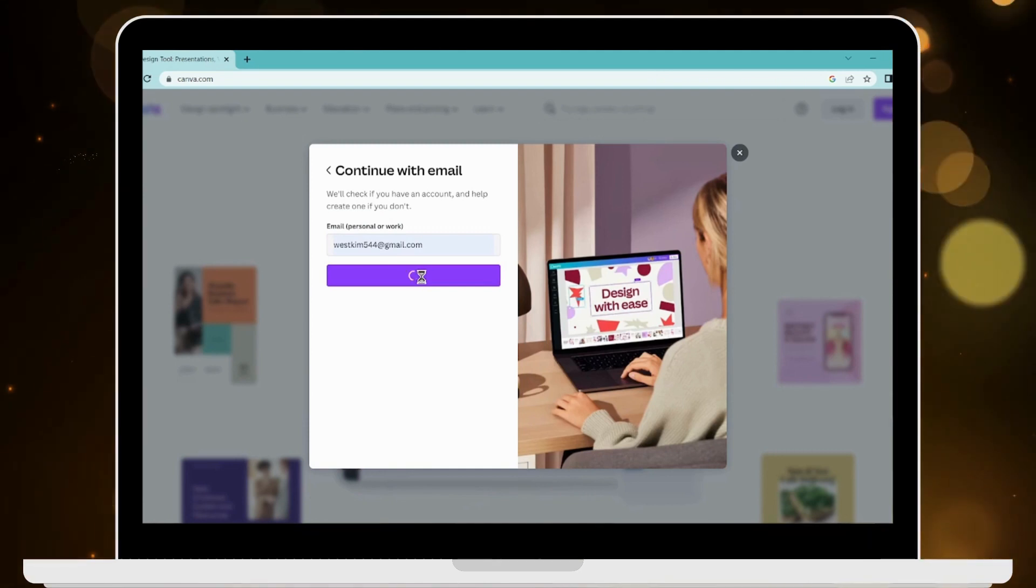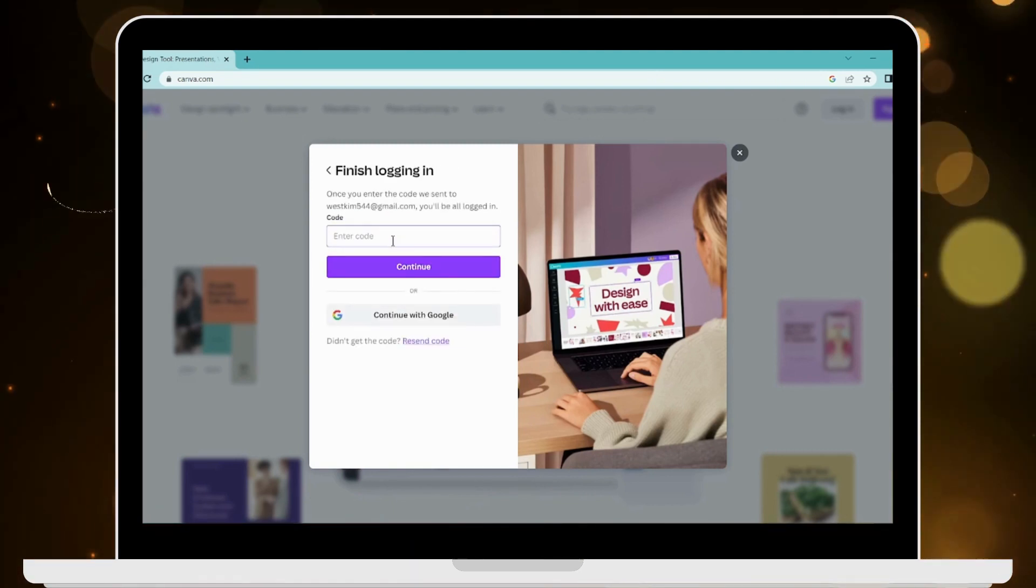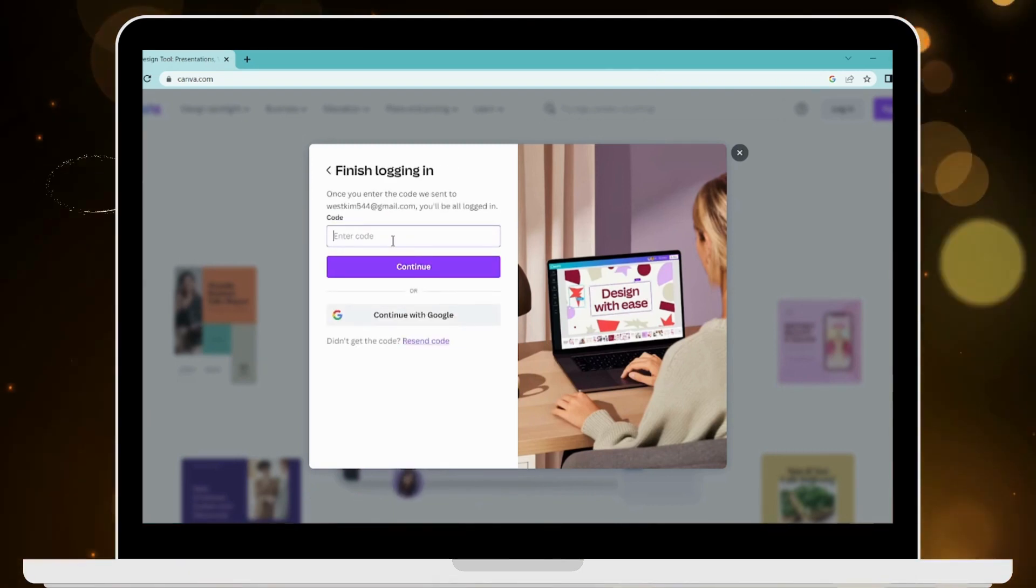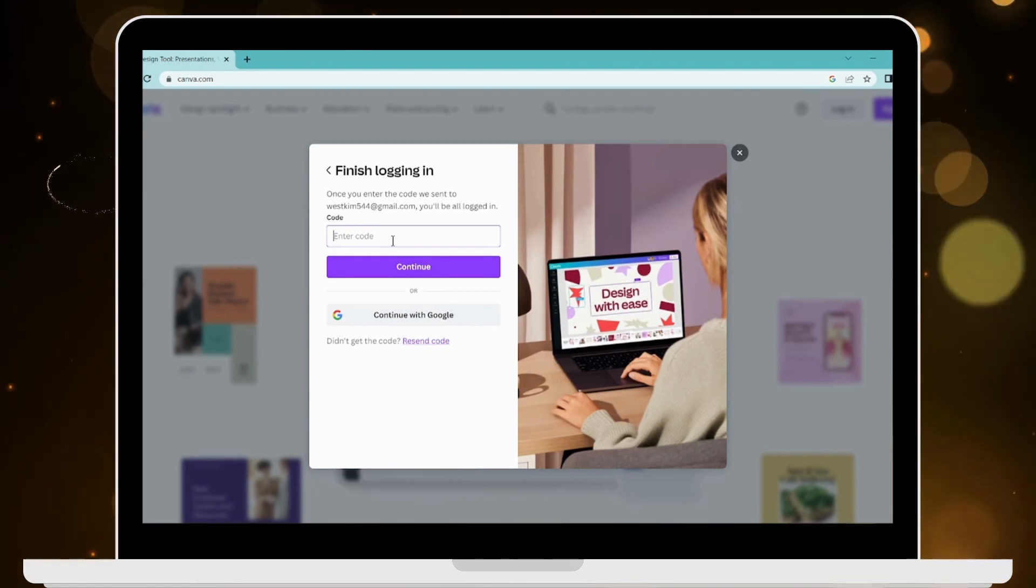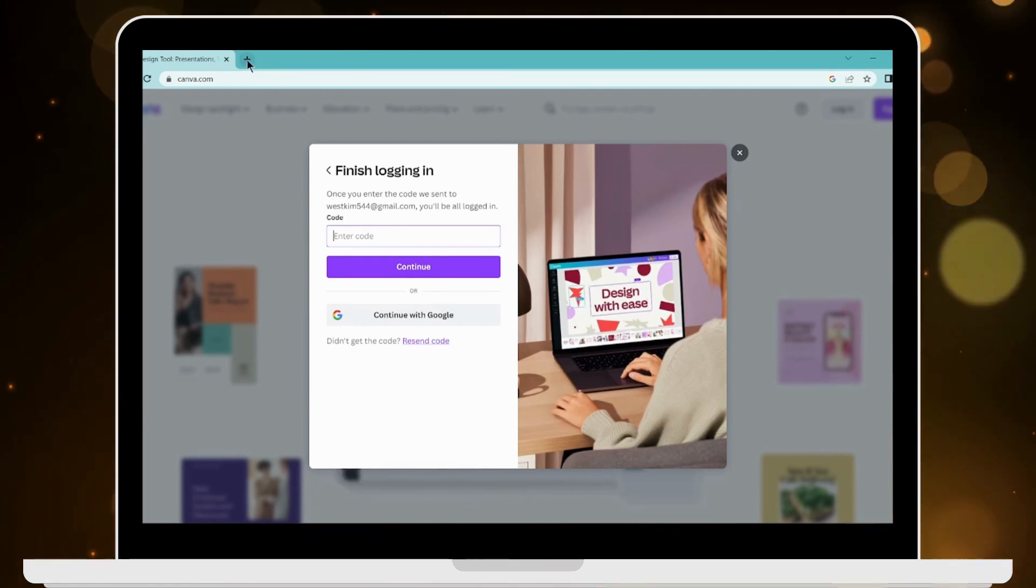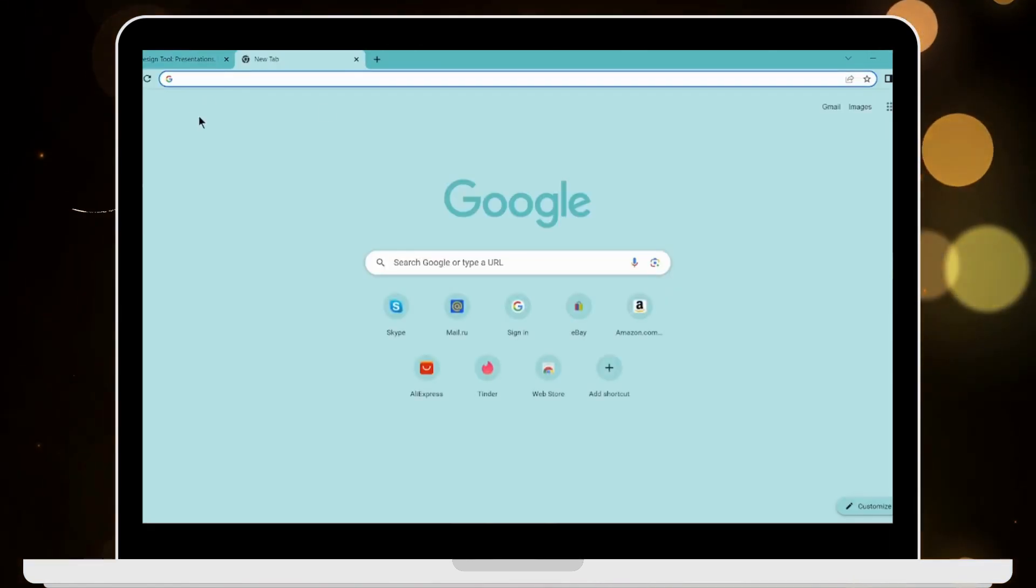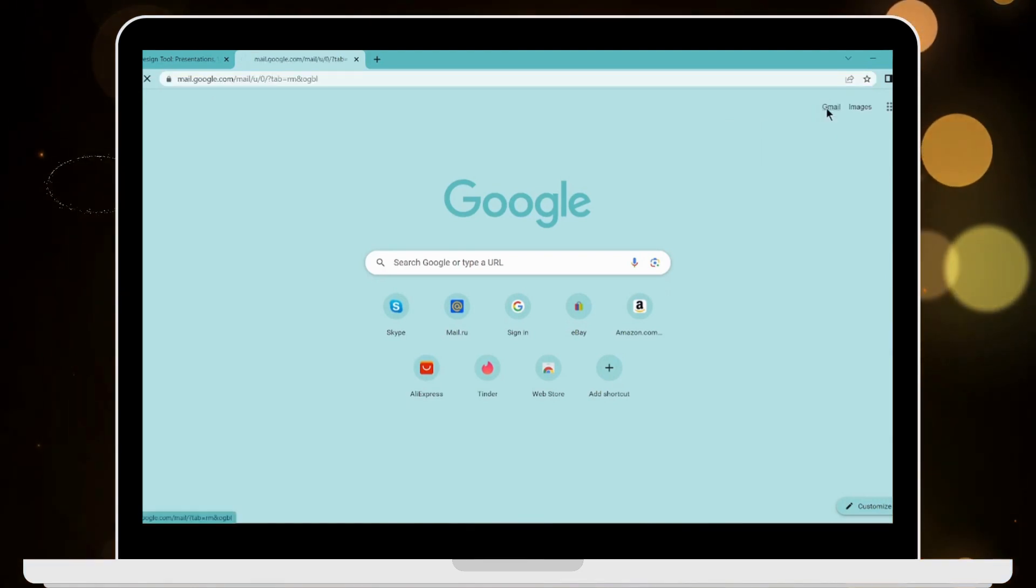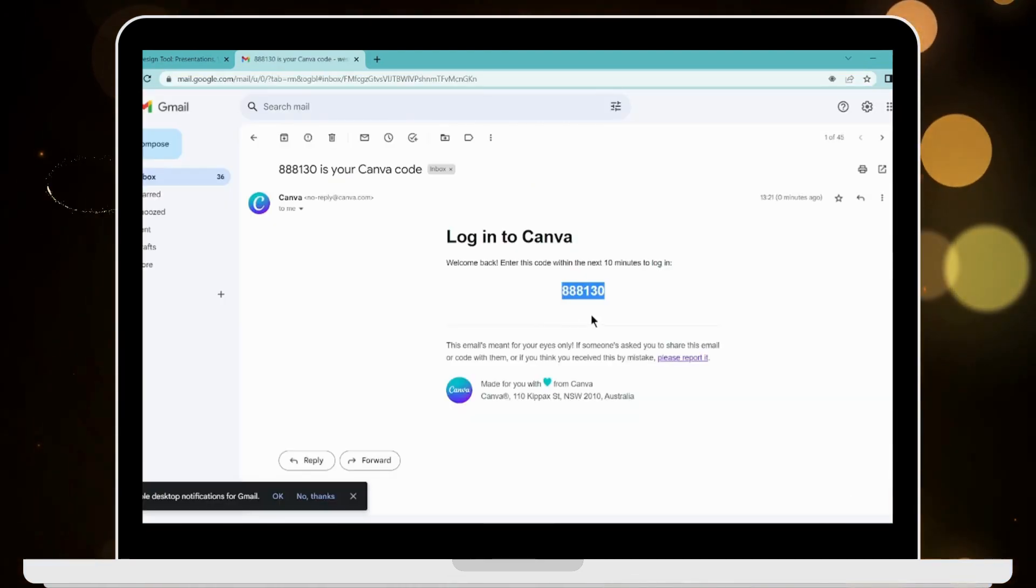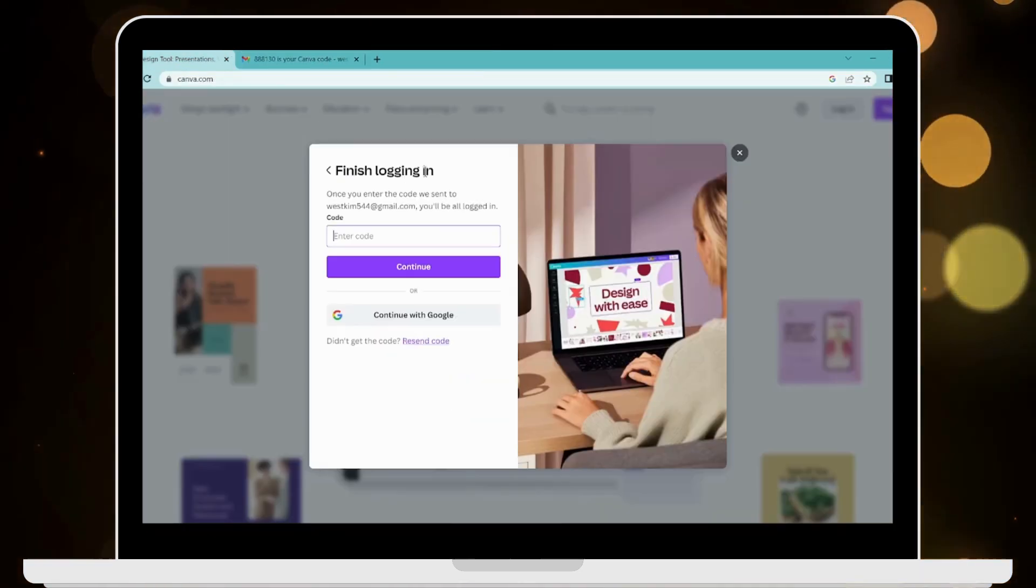Now you will receive the code to your email address that you have just provided. What you have to do is open up your Gmail account, simply copy this code, and paste